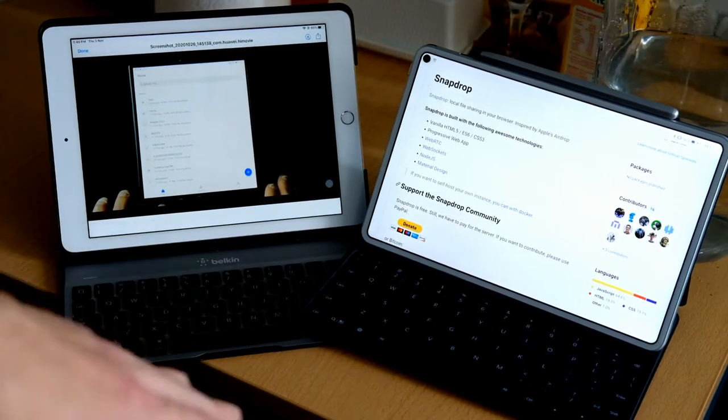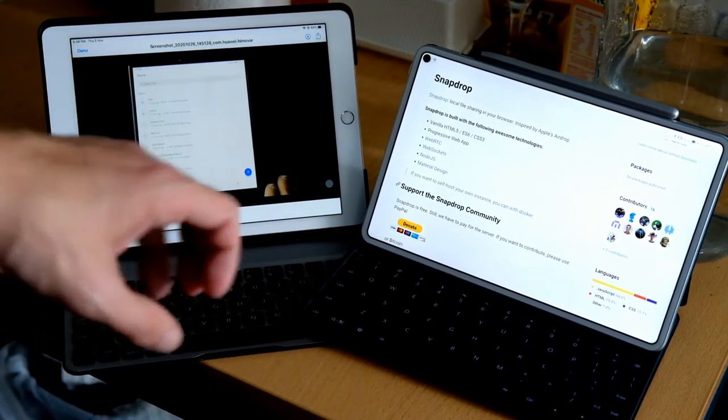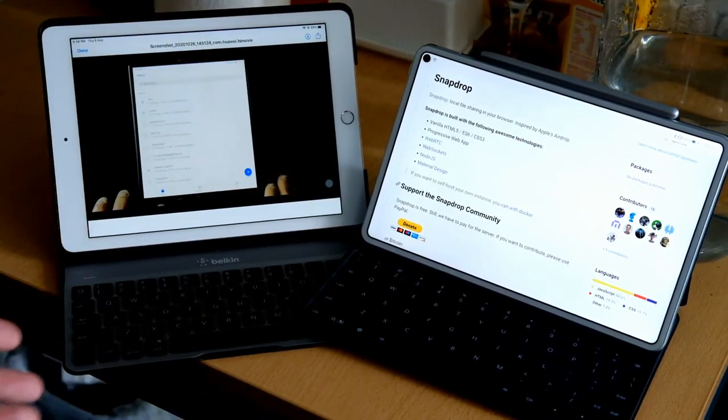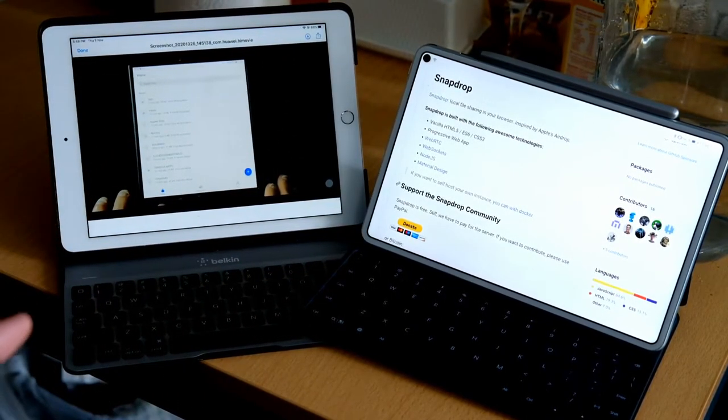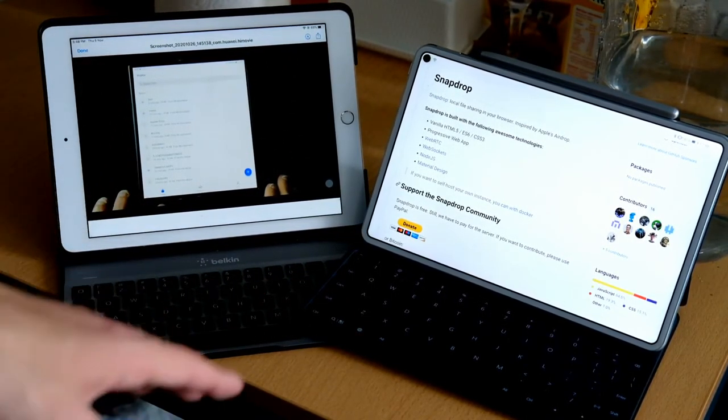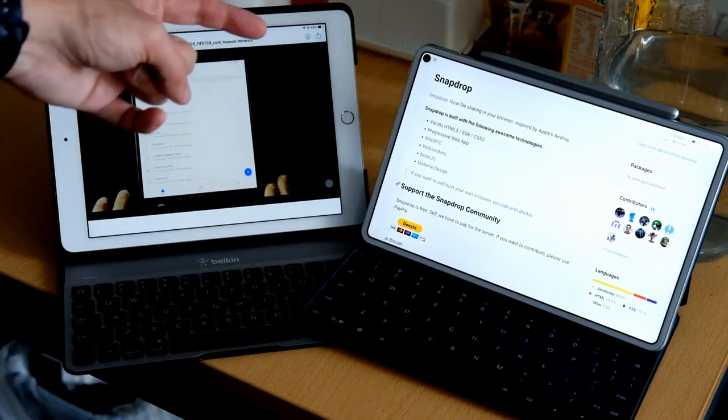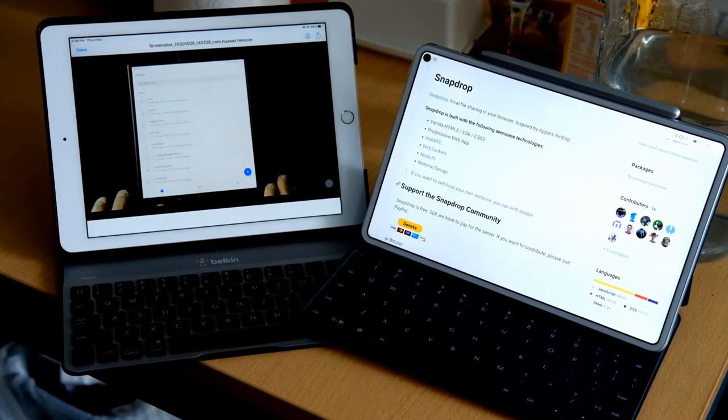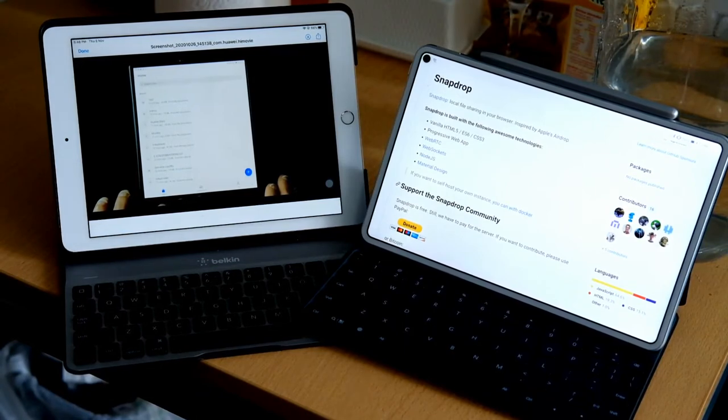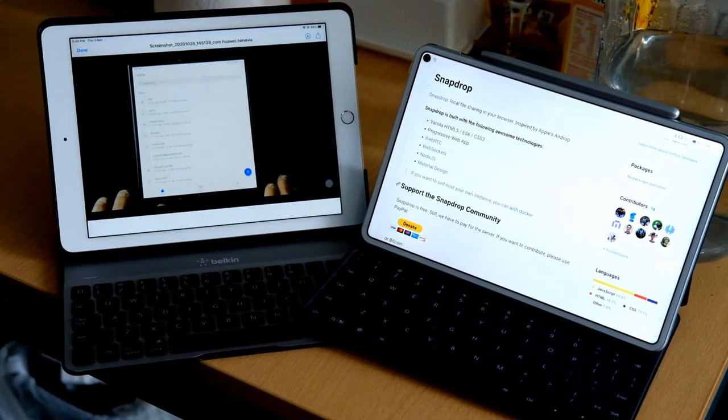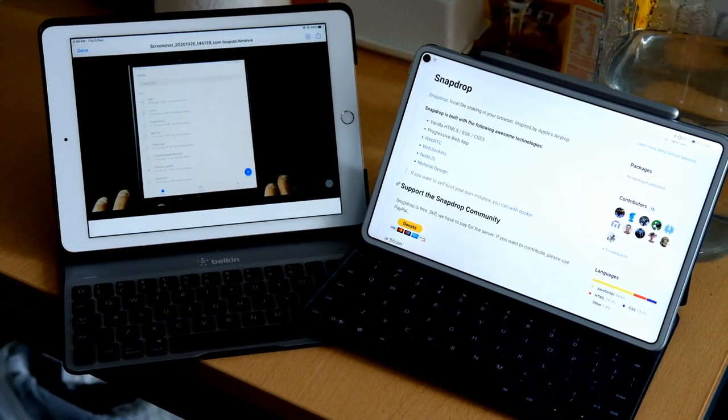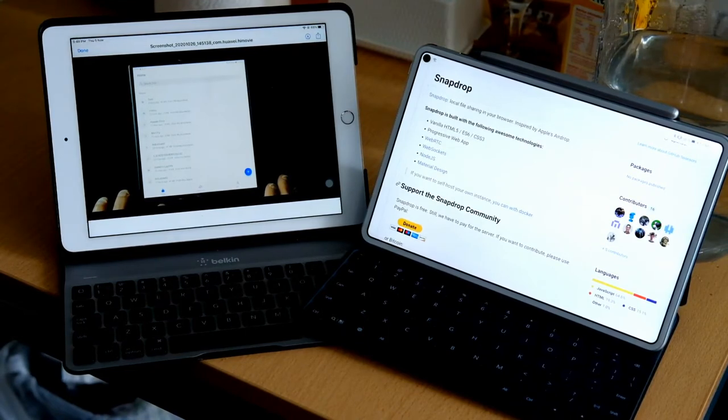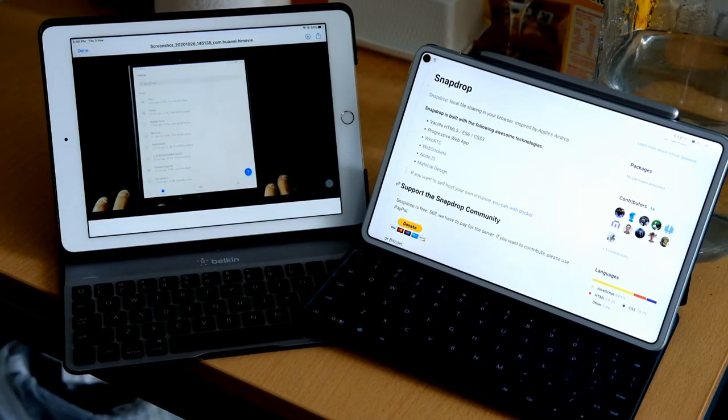This is how easy it works. It just doesn't work around with the MatePad Pro and Android, but in general with every application that every modern browser that supports these technologies. As you can see here: WebRTC, web sockets, Node.js, the material design, and vanilla HTML5, ES6 and CSS3.